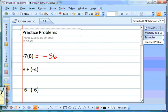You just have to decide on the sign first, then use the numbers for the multiplication or division. The second problem is 8 divided by negative 4. The signs are different, so we know our answer is going to be negative. 8 divided by 4 is 2, so our answer is negative 2.